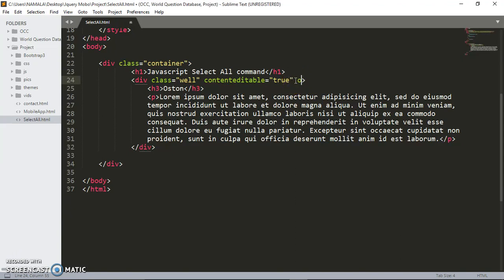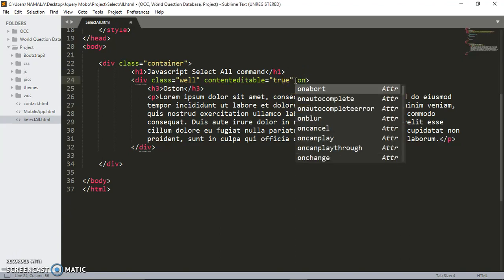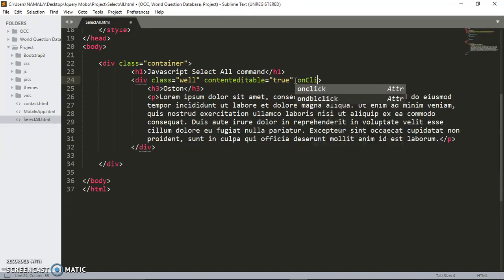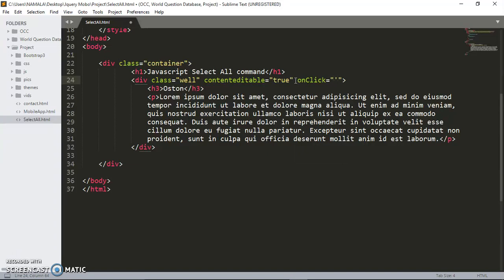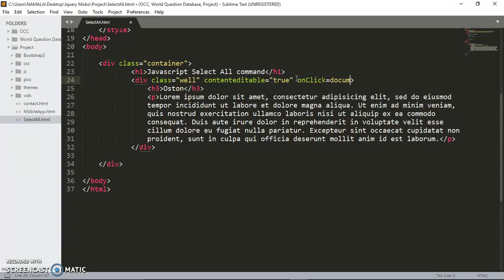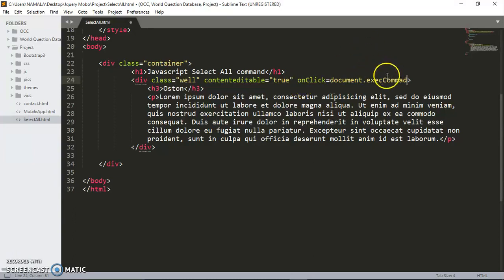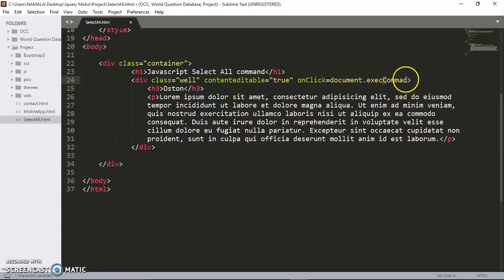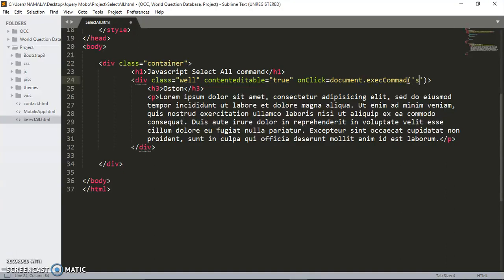Then we have to set an event, it's called onclick. When the user clicks in that div, we have to pass this event. It's going to be document.execCommand. This is like case sensitive, make sure you make this one capital C.